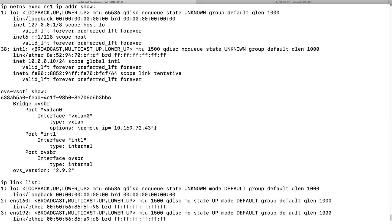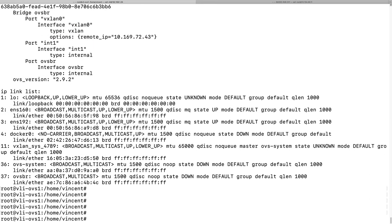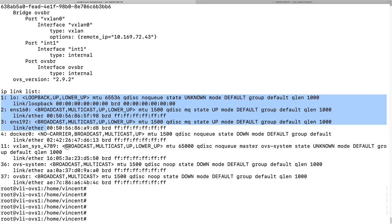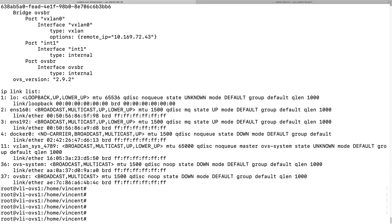This is the link interface list on the Ubuntu virtual machine, and this is the vXLAN interface. We're going to pass packets through this setup.